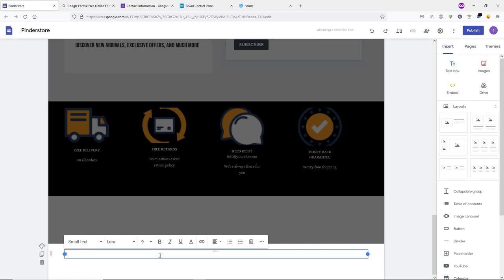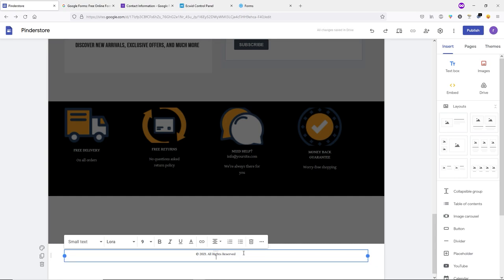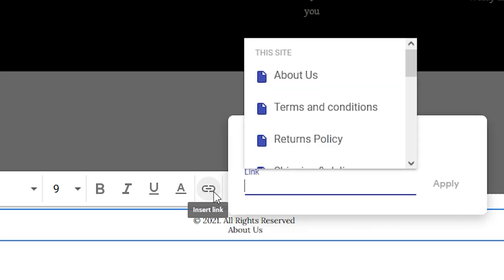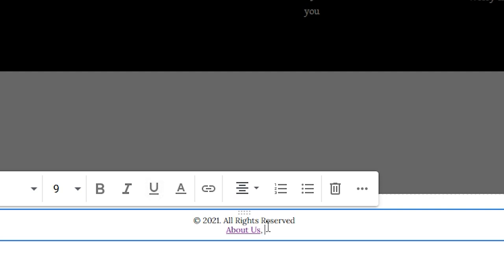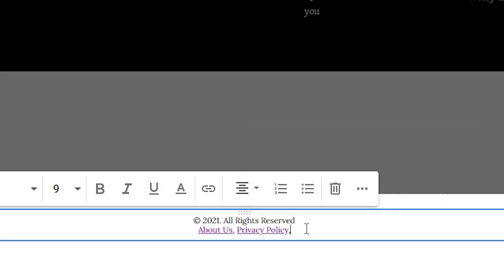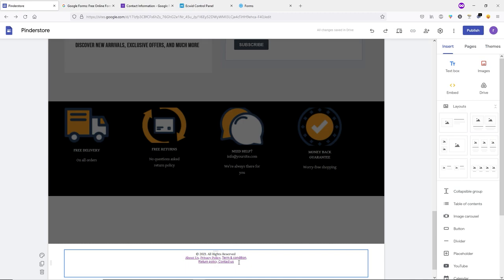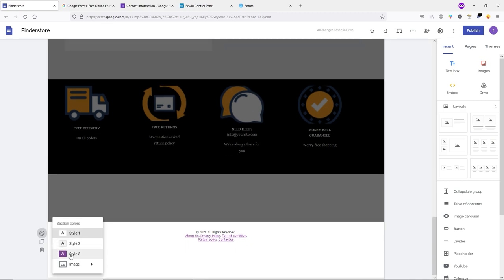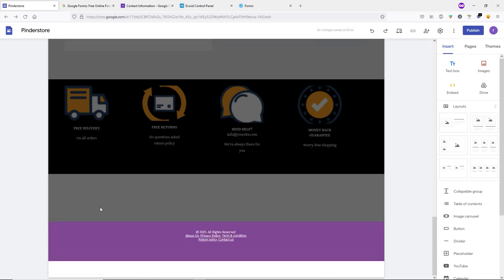Finally, add a footer by clicking 'Add Footer'. Type your copyright text and align it. To add important pages to the footer, type 'About Us', highlight it, click Insert Link, select the About Us page, and click Apply. Then type 'Privacy Policy', highlight it, insert a link, select the Privacy Policy page, and click Apply. Add the remaining pages the same way. Then change the footer background to Style 3.